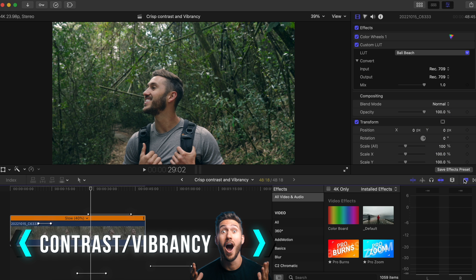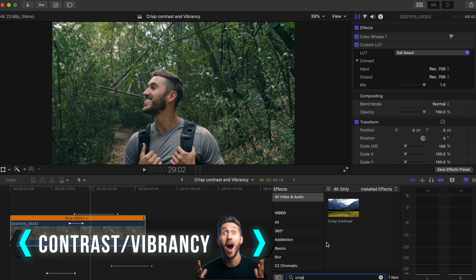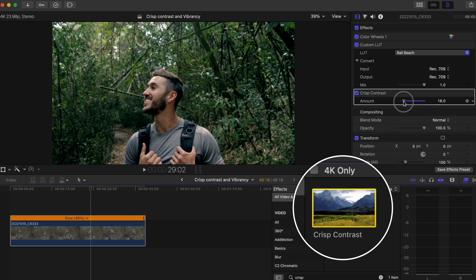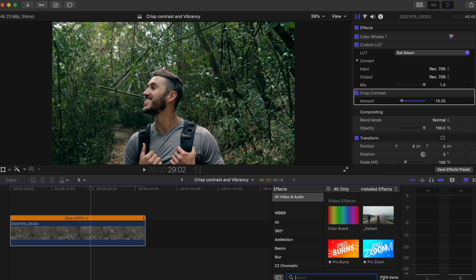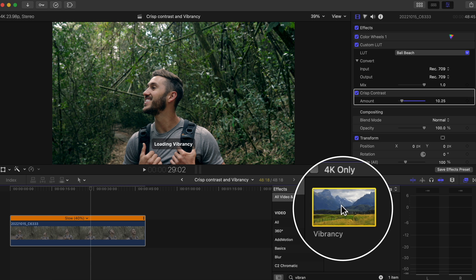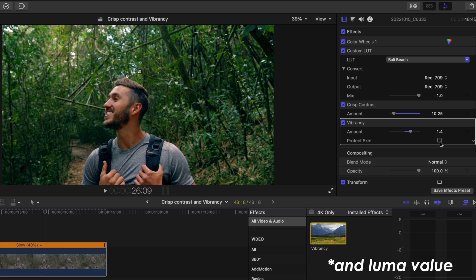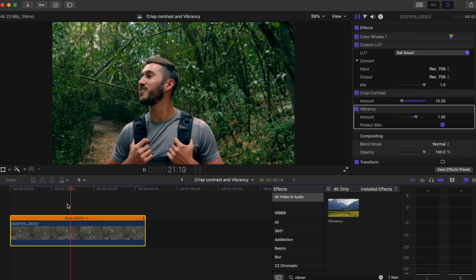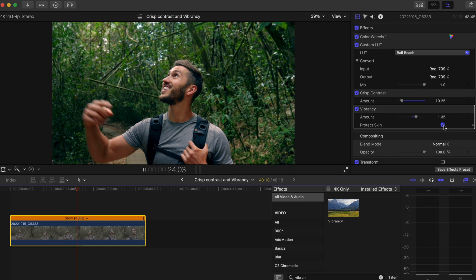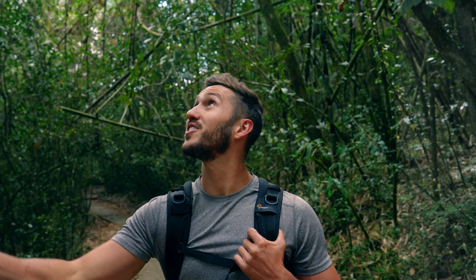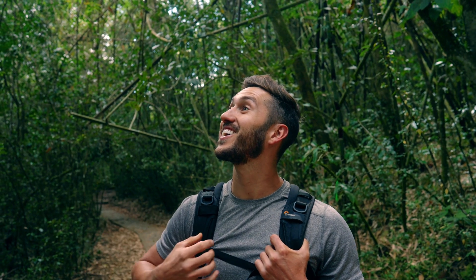This next one is for those who don't like color correction or color grading. If all you care about is adding a bit of contrast and saturation, add the Crisp Contrast effect and then throw on Vibrancy. Vibrancy is nice because it keeps the hue and saturation of your subject's skin at a reasonable level while adding quite a bit more saturation to the rest of your shot. I'd suggest learning how to color correct and grade, but for those who don't care — or for people wanting to pump out stock video clips — give Crisp Contrast and Vibrancy a shot.